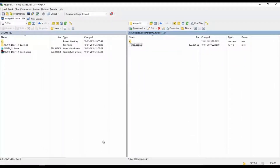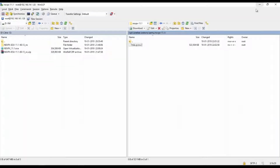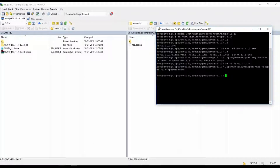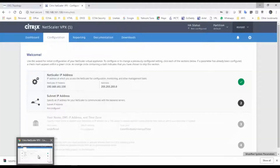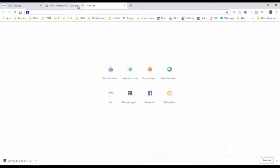We have already done that. Now we will save these configurations using the fix permissions command. That's done. Let's perform a simple lab to verify this image from EVE-NG.